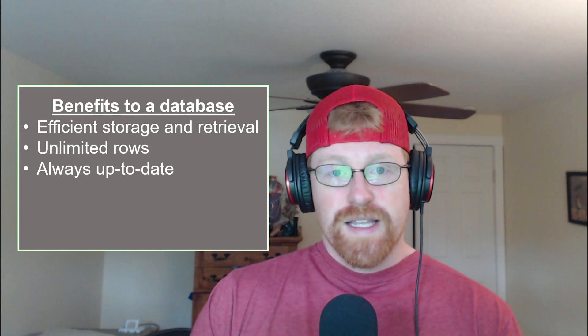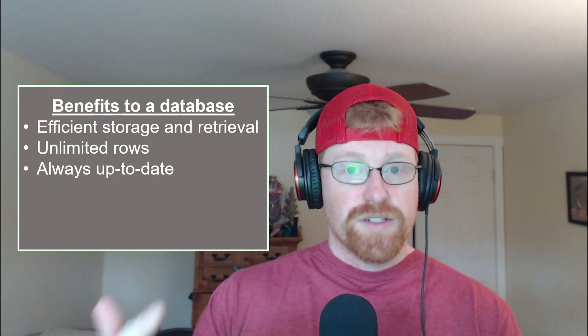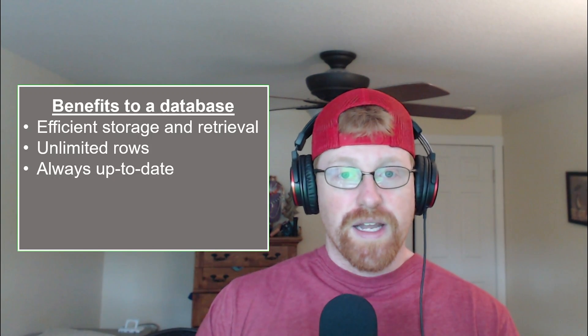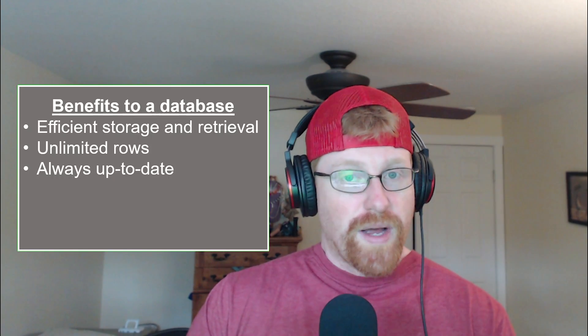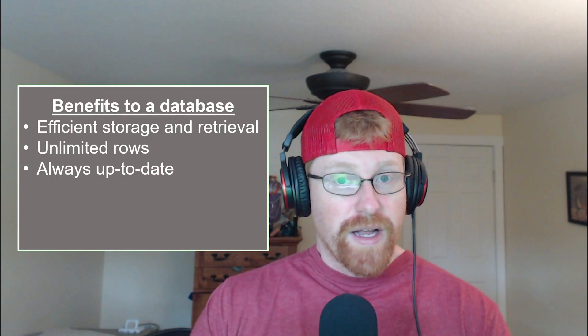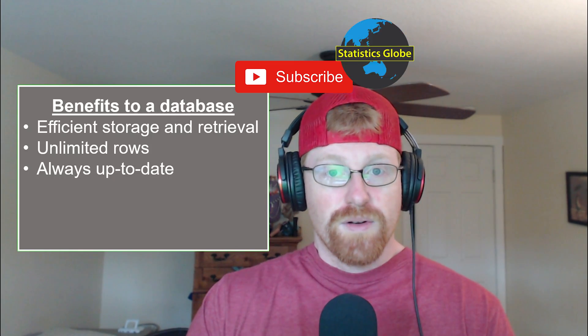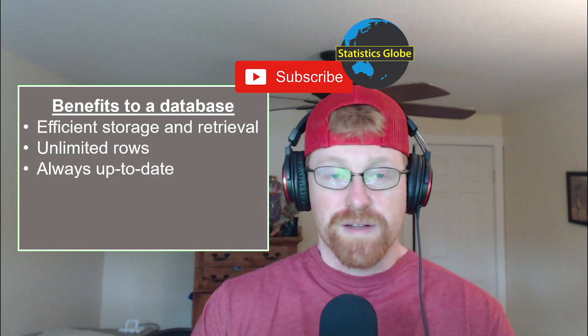The third thing is that a database is always up to date. If you're connecting directly to the data source as data gets edited, added, or deleted, you don't need to go ask somebody for the updated file. You simply redo your query and you immediately are accessing the most relevant information.